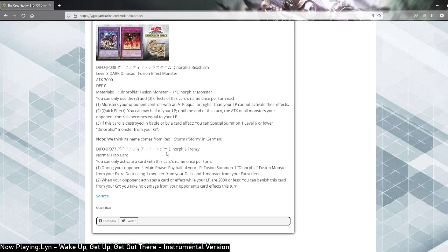Second effect, not really that relevant. When your opponent activates a card or effect where your life points are less, you can banish this card from your grave, you take no damage from your opponent's card effects this turn. I suppose it can protect you against dying. Second effect isn't that great, first effect, just fusion with materials from your main deck and extra deck. Brilliant, if you have the right target.